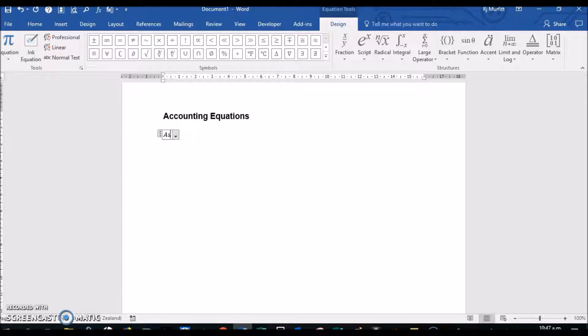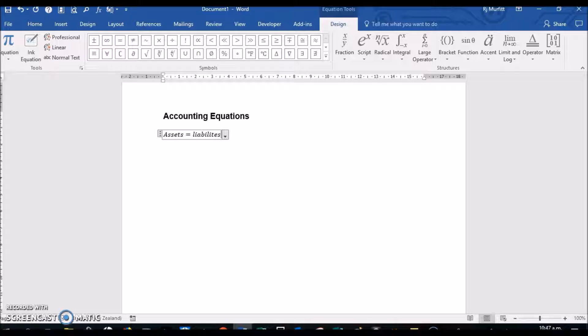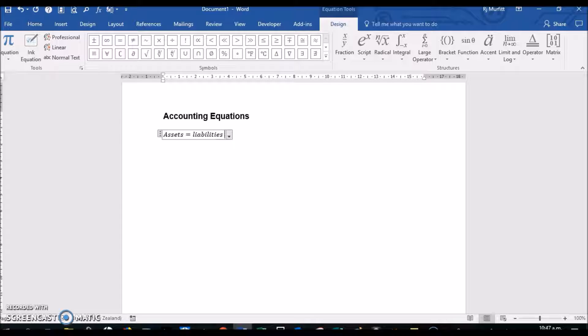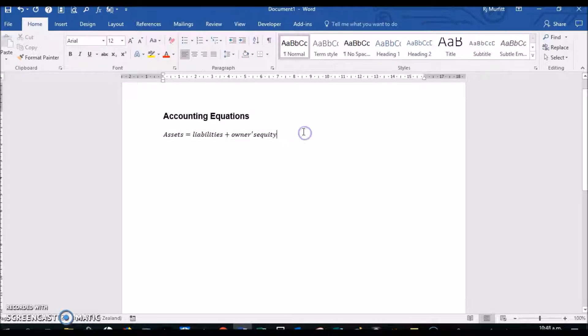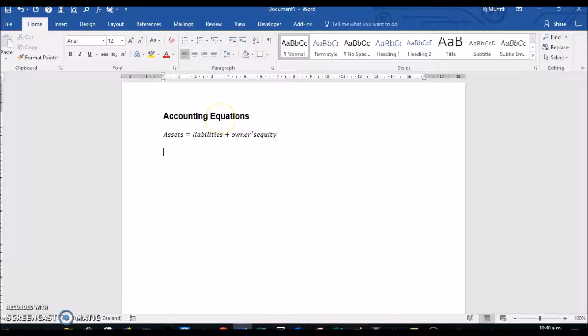It inserts a box and then inside the box you can type the equation. I'm going to do Assets equals Liabilities plus Owner's Equity, and then you simply click outside this and do a couple of enters.